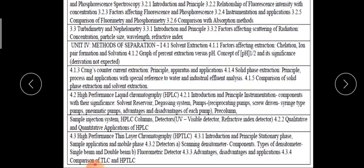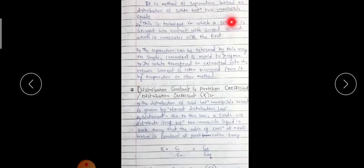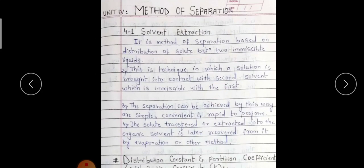Then we have to see the comparison of the TLC and HPTLC that we have to see in detail in this unit. We are not spending much time on this overview part; we will directly move towards the topic, that is the method of separation. The first topic is the solvent extraction.